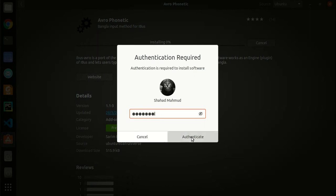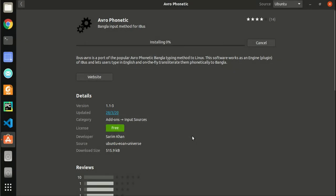Wait a few moments. Avro Phonetic will be installed within a short time.